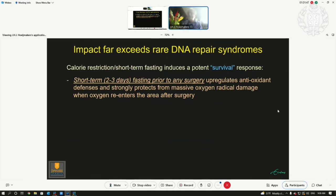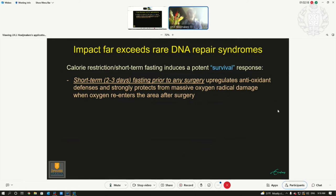If you fast prior to any surgery, surgery leads to ischemia-reperfusion damage. If you fast prior to surgery — which is very counterintuitive — you upregulate your antioxidant defenses and strongly protect from the massive oxygen radical damage that occurs when the surgeon allows blood to enter an area that had no blood for a long time, causing enormous damage. If you have upregulated your antioxidant defenses at that moment, you have much less consequences from the surgery.